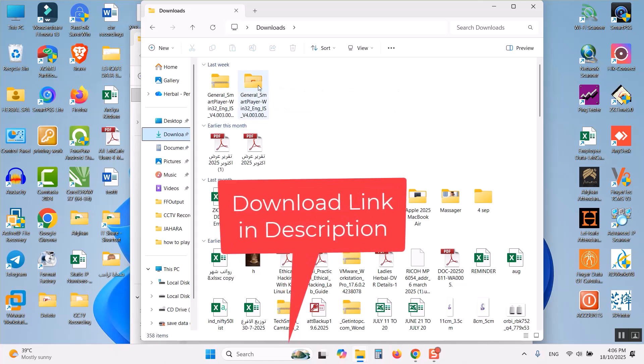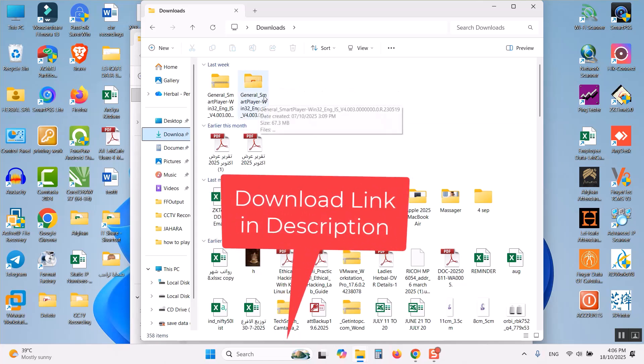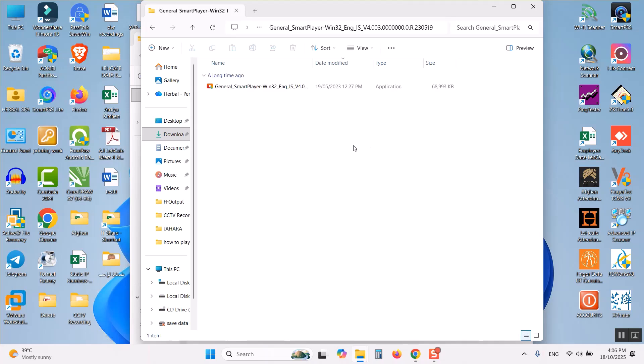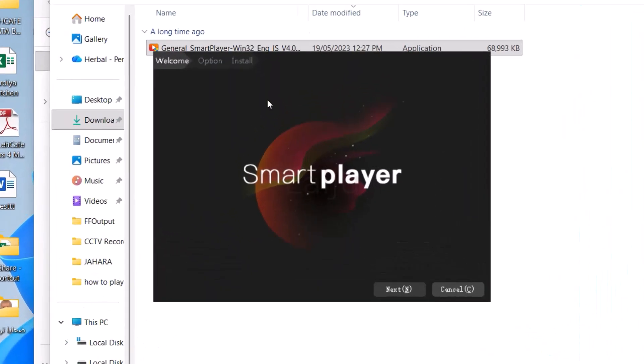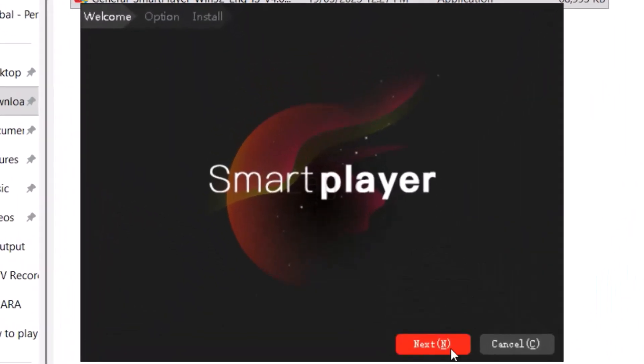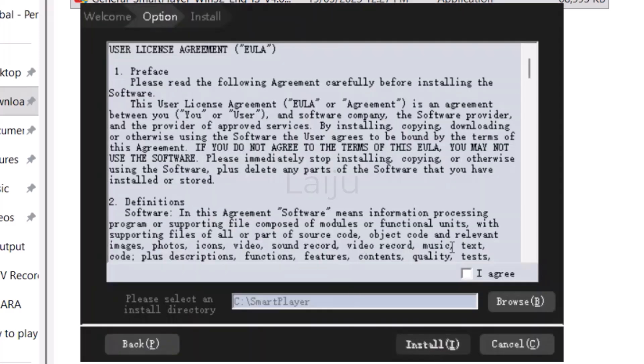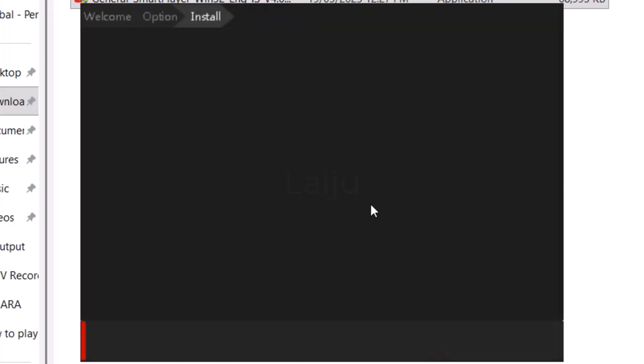So to install this application click on this downloaded file. This is the setup file. Double click and click on the next button. Accept the license agreement. Check mark here and install.